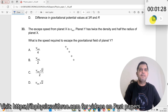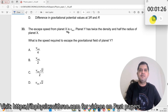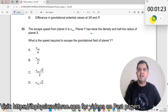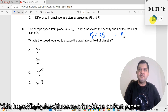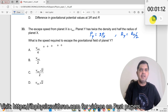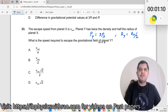Question number 33. The escape speed from planet X is V_escape. Planet Y has twice the density of planet X, so rho_Y equals twice rho_X, and half the radius of planet X, so R_Y equals R_X divided by 2. What is the speed required to escape the gravitational field of planet Y?